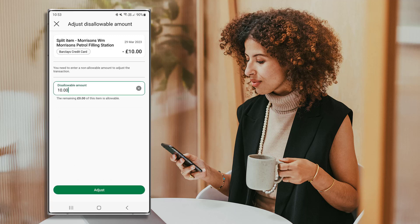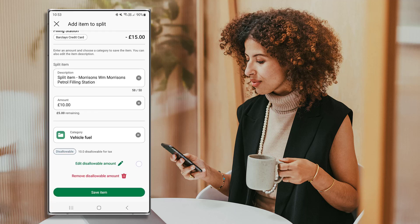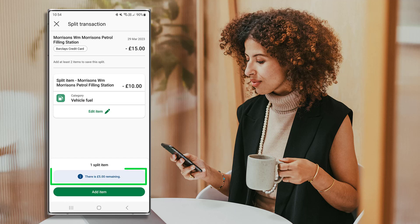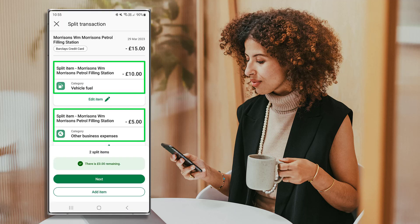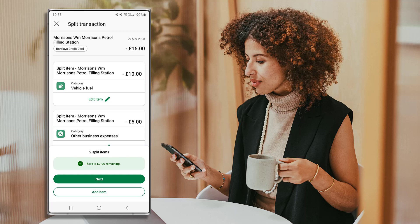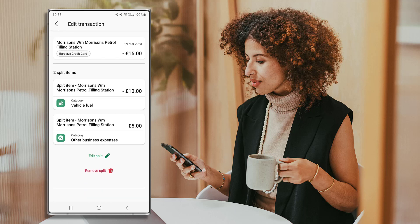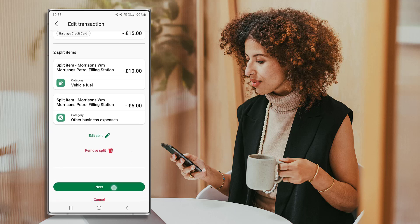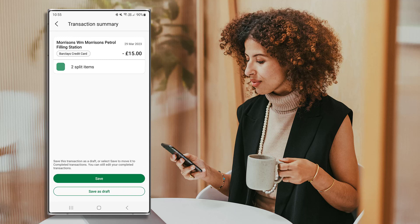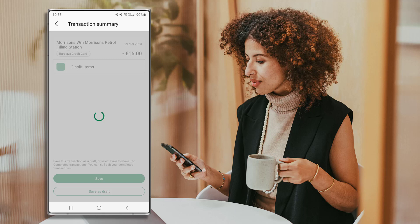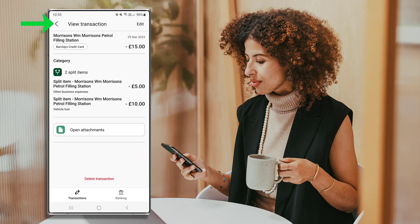If this is a disallowable item, press here. Enter the disallowable amount and press Adjust. To save the first item in your split transaction, press Save Item. The remaining amount to be categorized is shown here. Repeat the process adding multiple items until the transaction has been split accordingly — the amount remaining should be zero. Press Next, then review the transaction details and once happy, save the split by selecting Save Split. You can save your progress as a draft or complete the item by pressing Save.